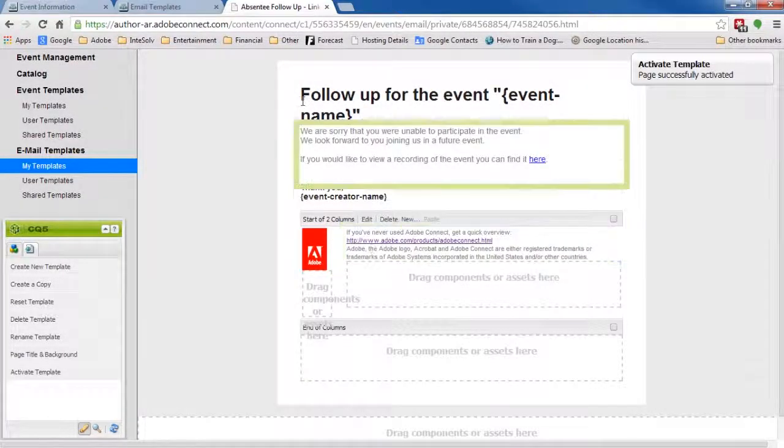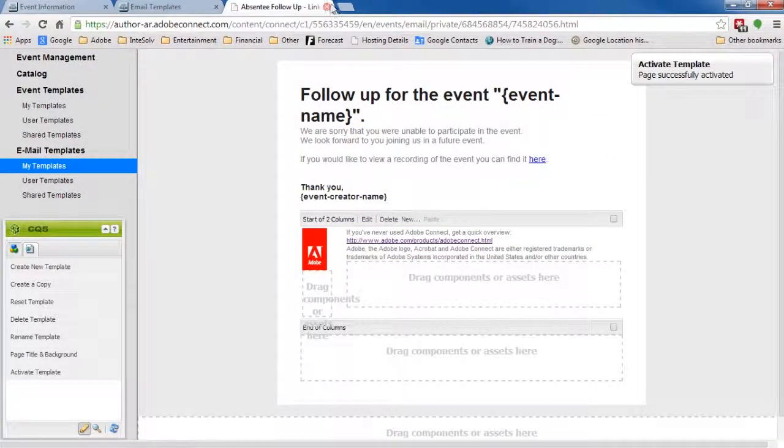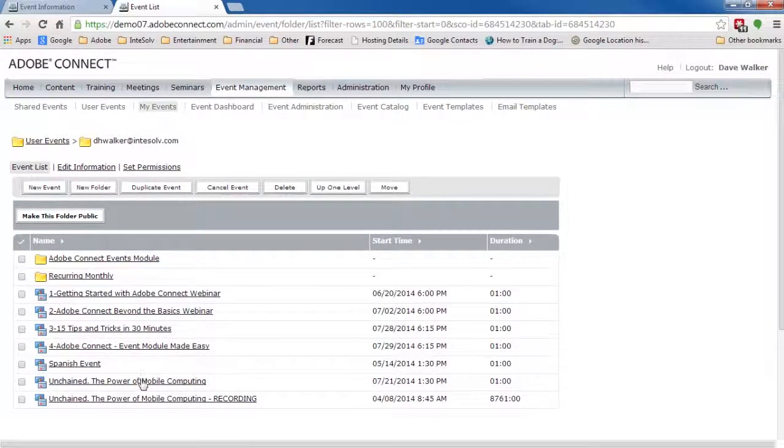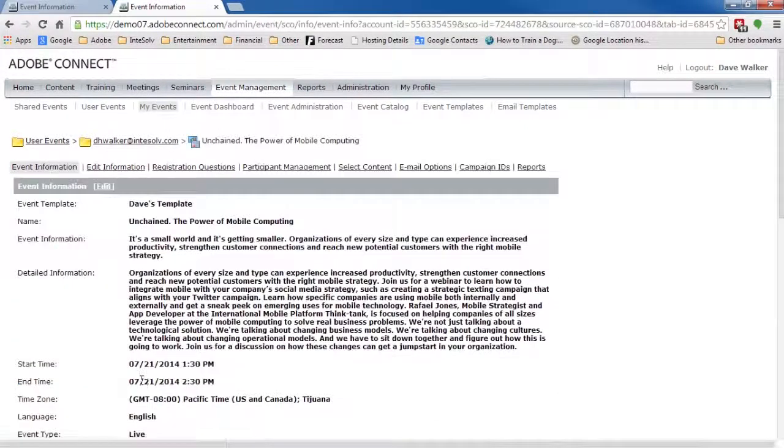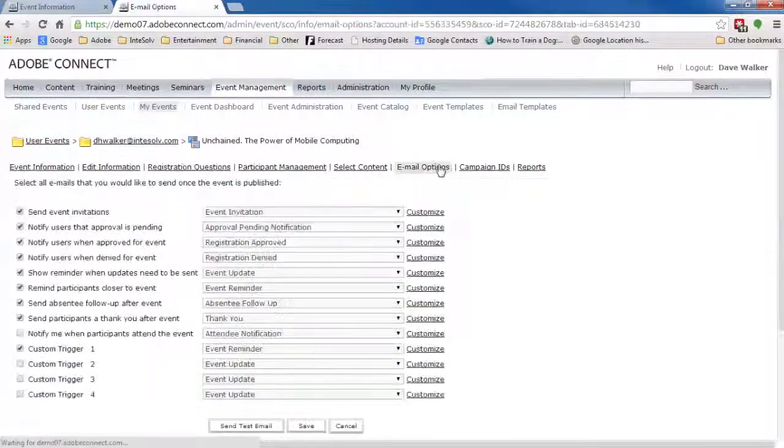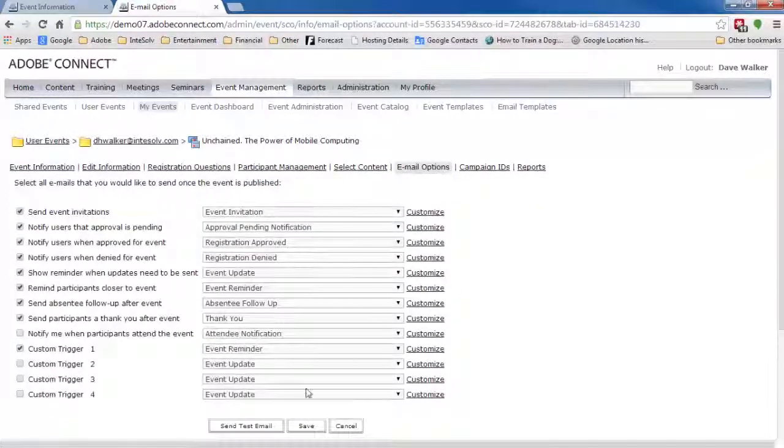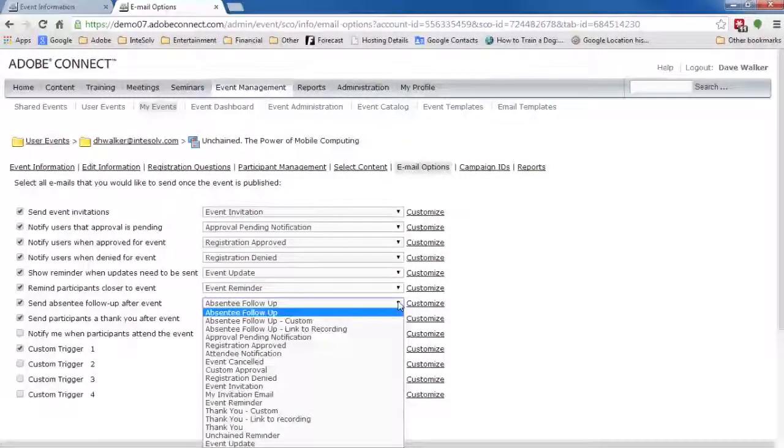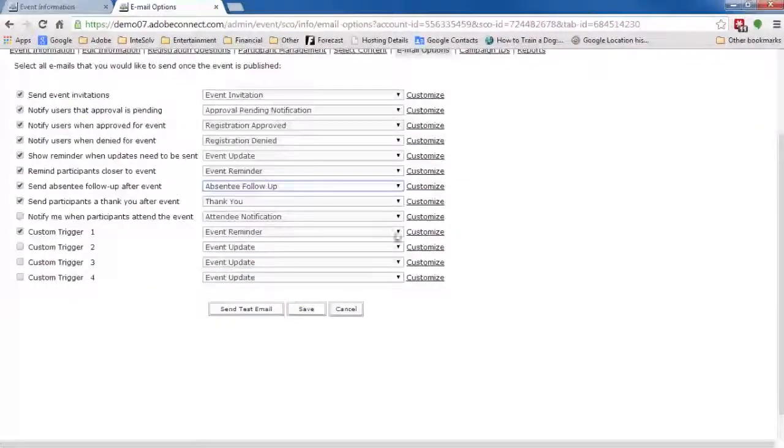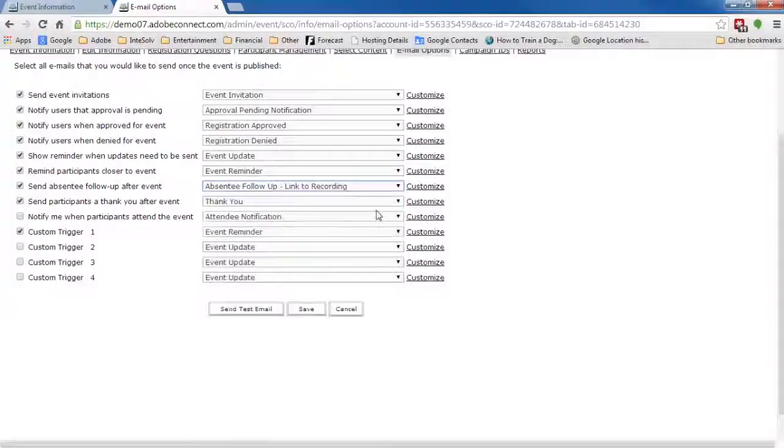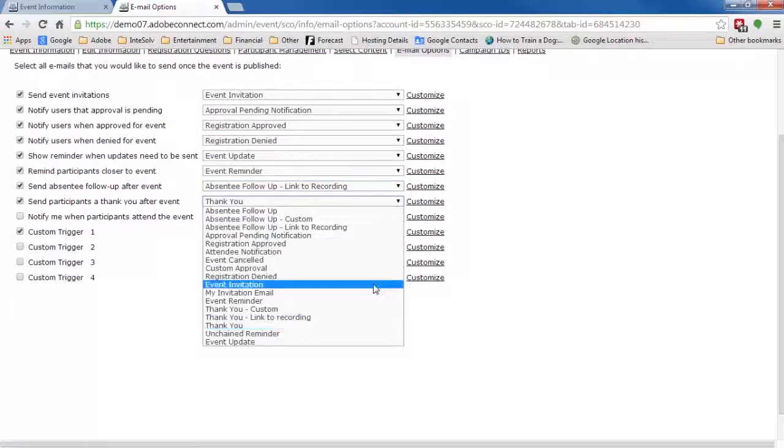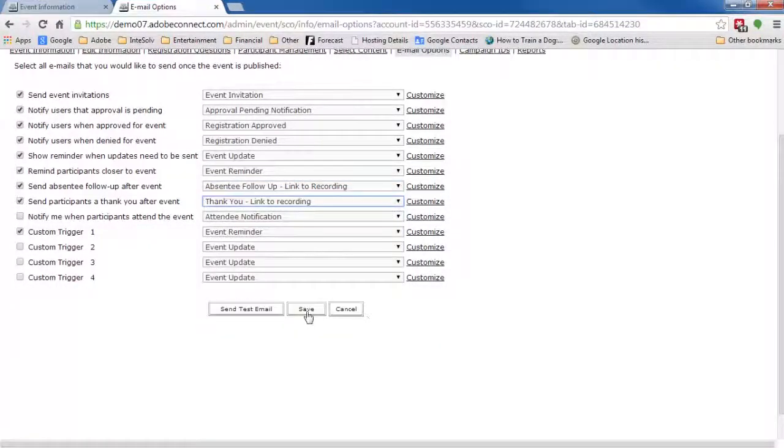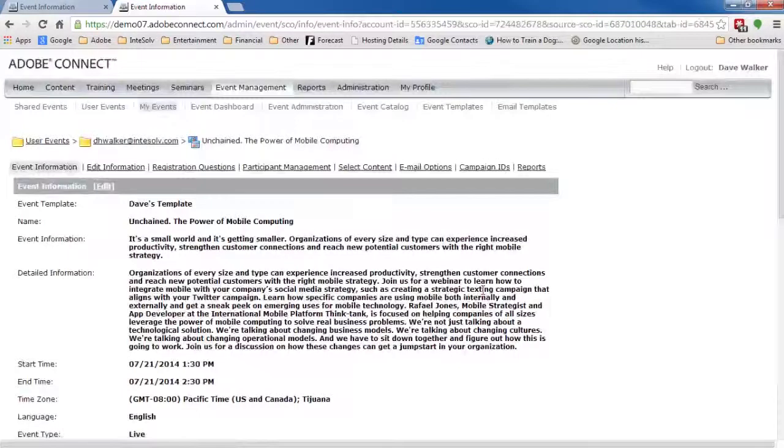Now, in my original webinar event, I'm going to assign these new templates to the thank you and absentee follow-up emails and click the save button.